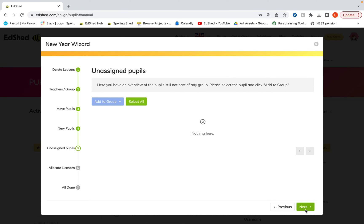Now, here will appear any pupils who are not in a group which are on your system. And you'd simply select them and click add to group and put them in a group if needed. So it's just a nice way to be able to tidy up any of those pupils.